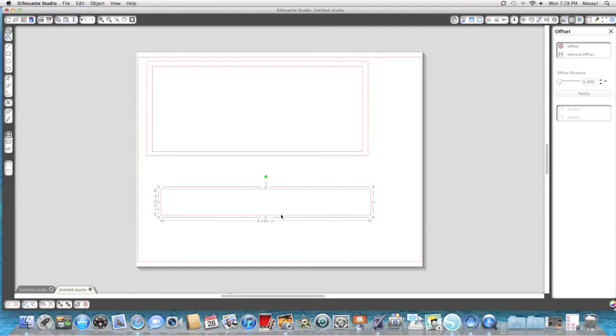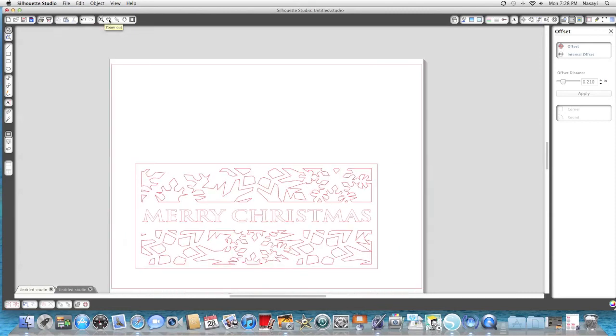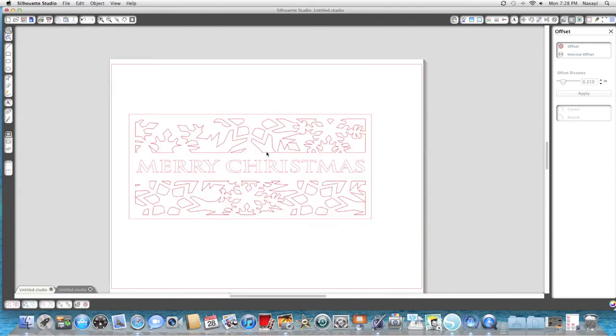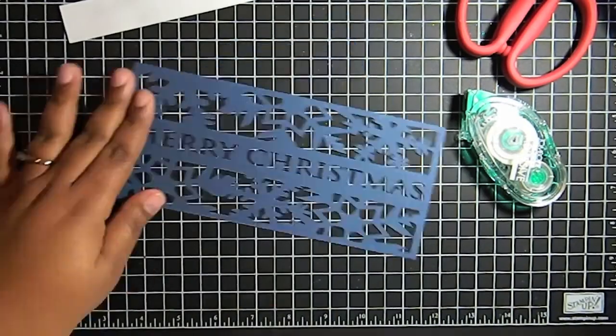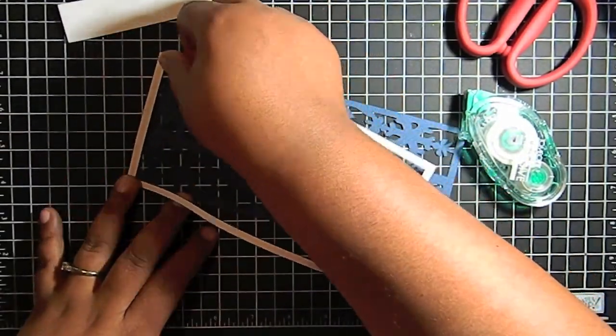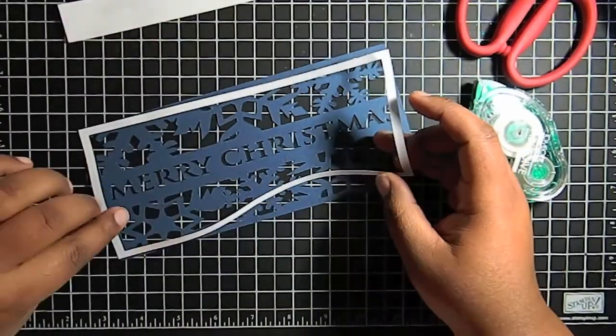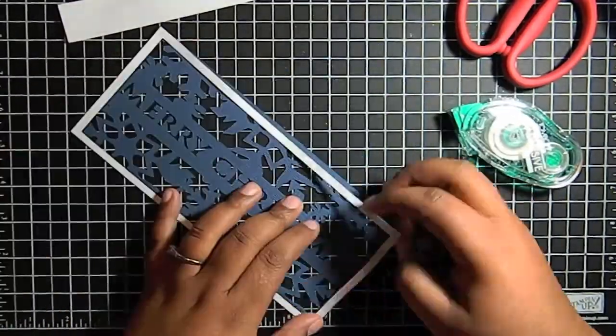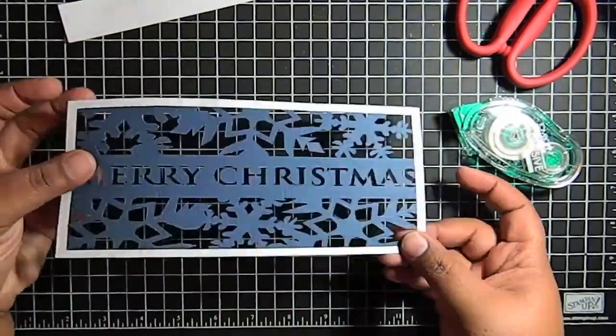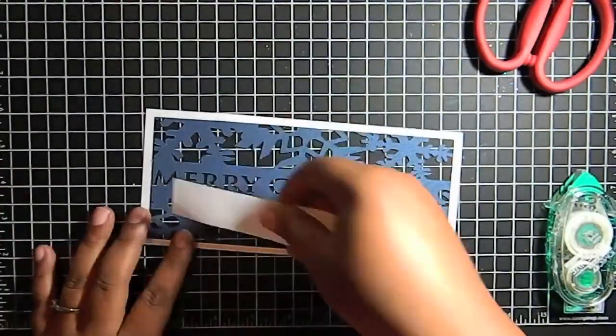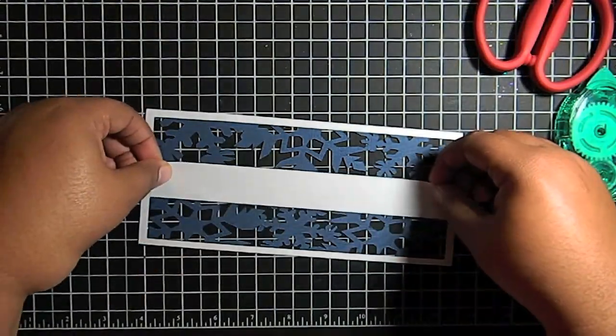So now I have my two pieces I'm going to use for masking. And then I have my actual card front here. So I'm going to cut these out and put the card together and show you what it looks like.